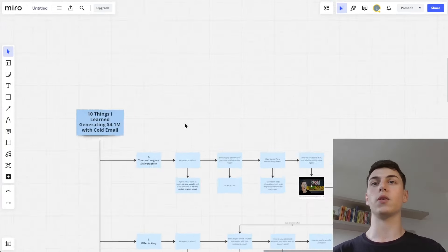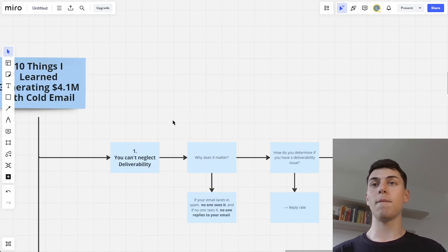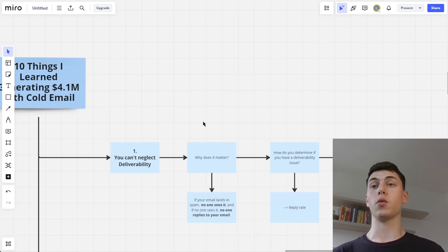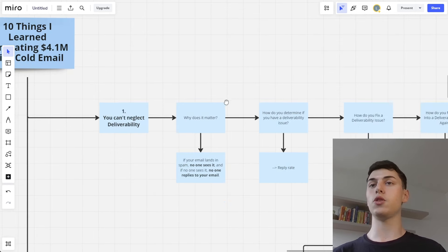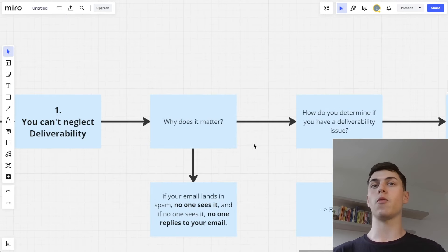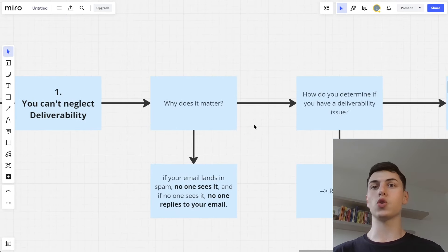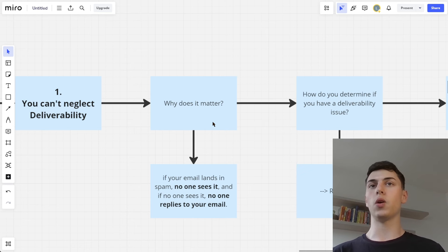Now, with that said, let's get straight into it. The first thing I learned is that deliverability is the most important factor with your emails — you just can't neglect it. You can't ignore deliverability. Deliverability is basically whether you are landing in the primary inbox or spam inbox of your prospects.